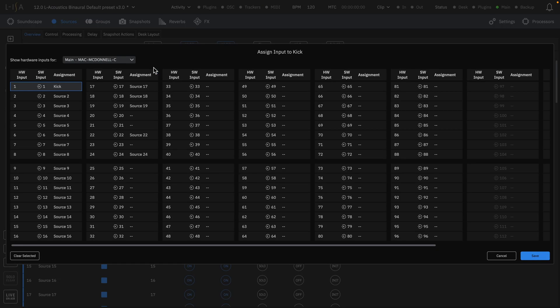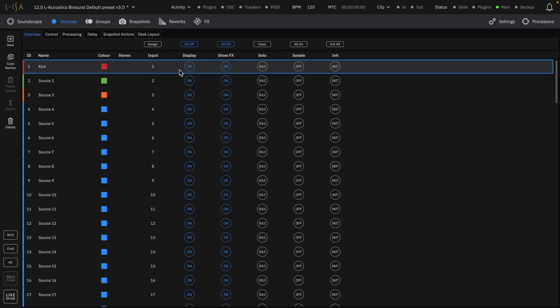You can show or hide each source by toggling its display as well as any effects actions. Audibly solo a source, isolate the source from external control, or initialize the source to its default parameter settings.